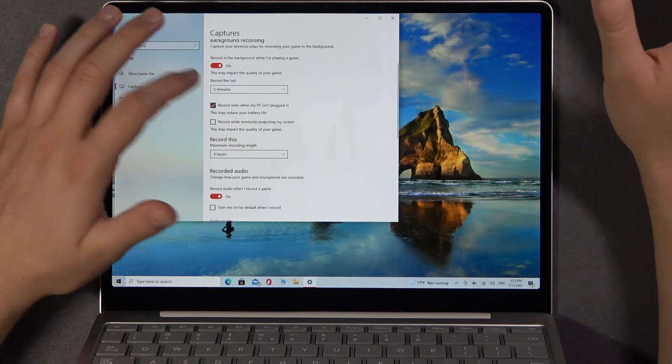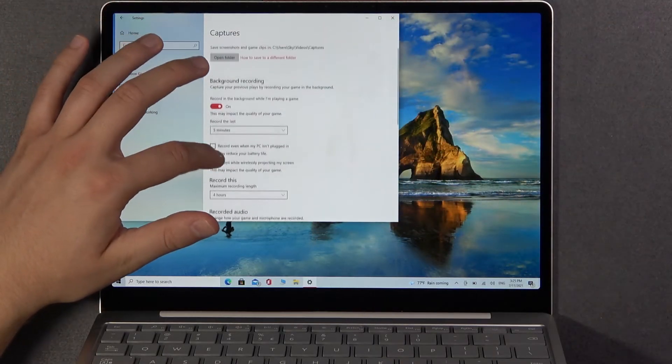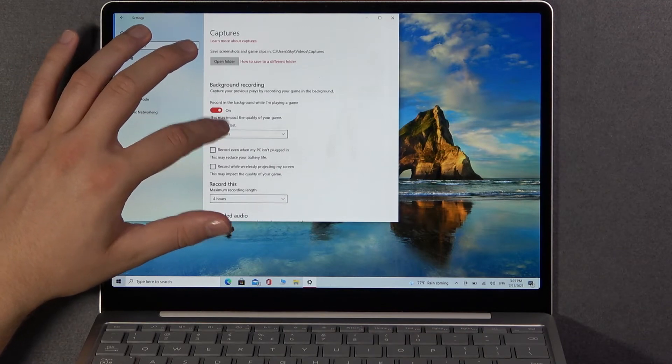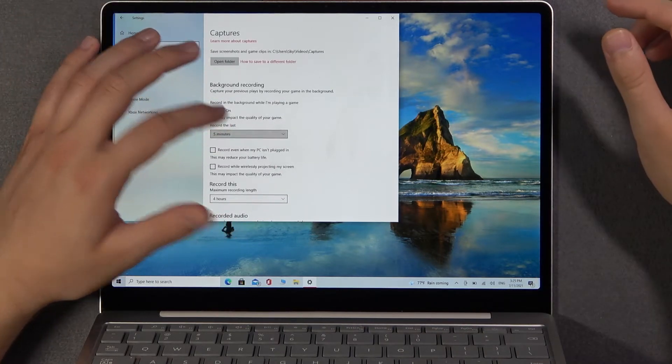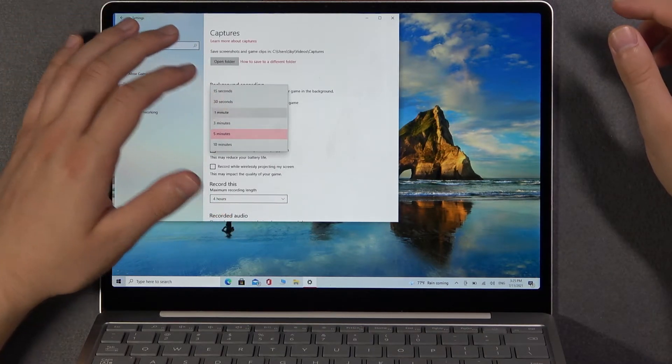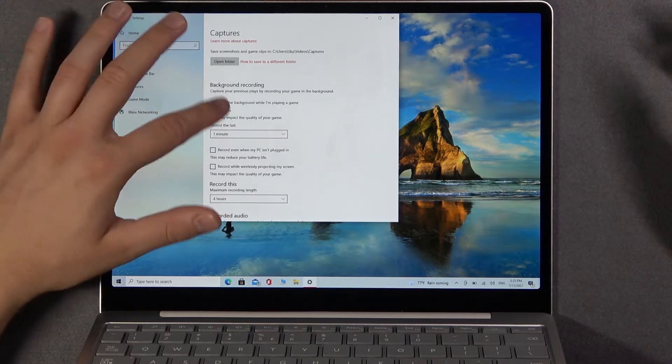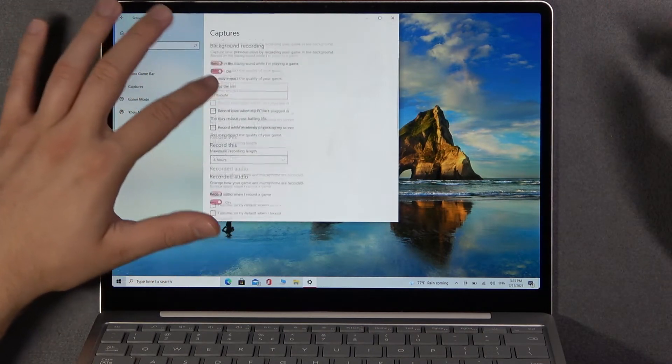So we can enable or disable these two features, and we can also change the recording duration. That's how we can customize it.